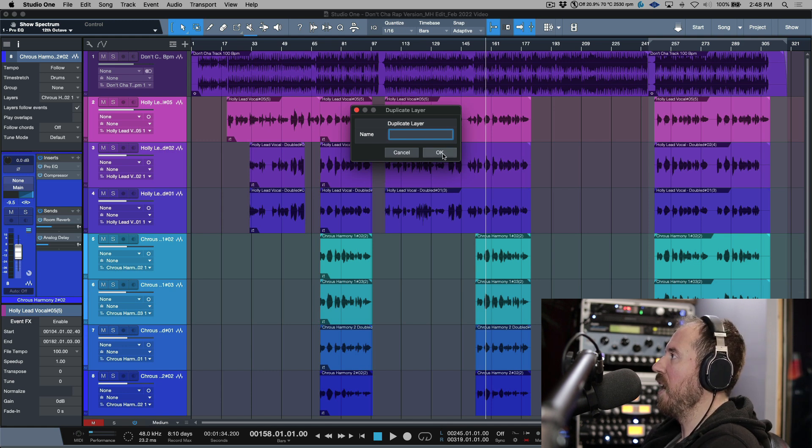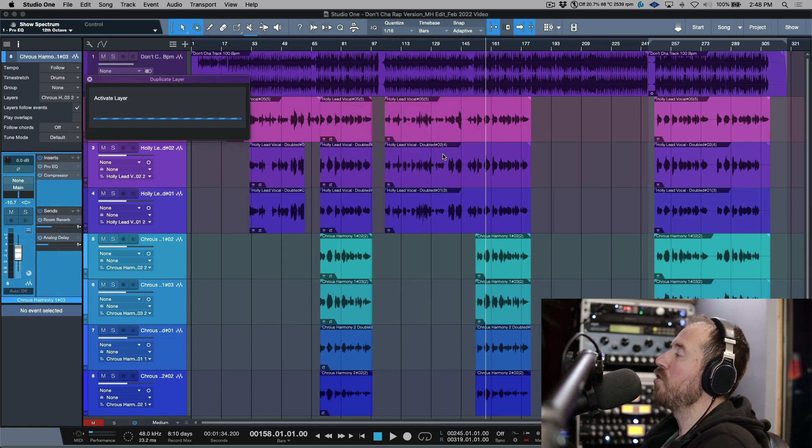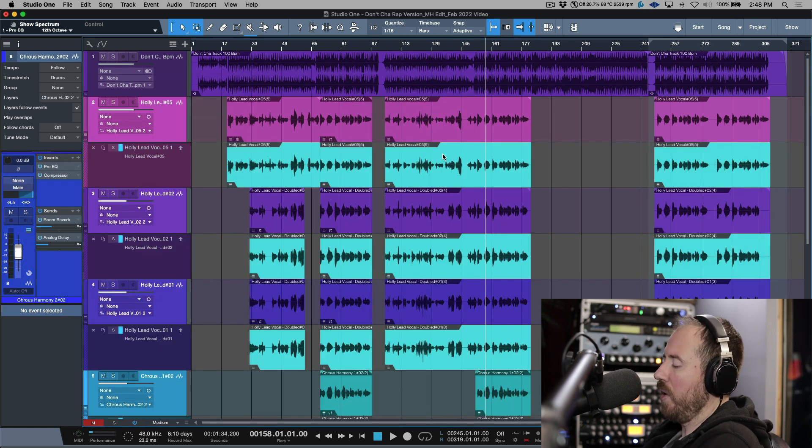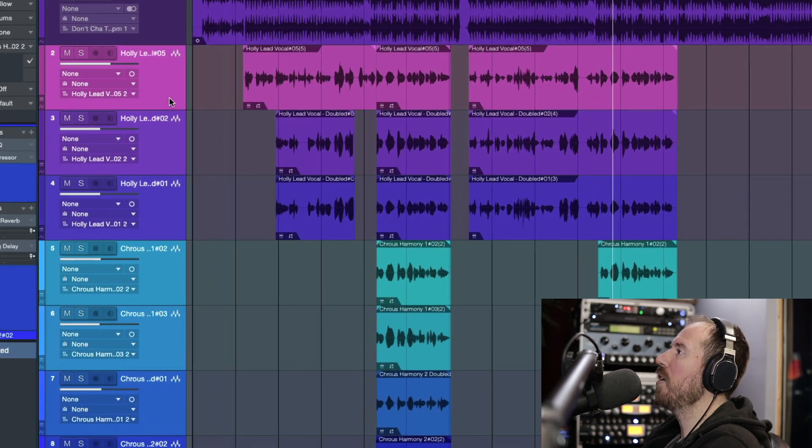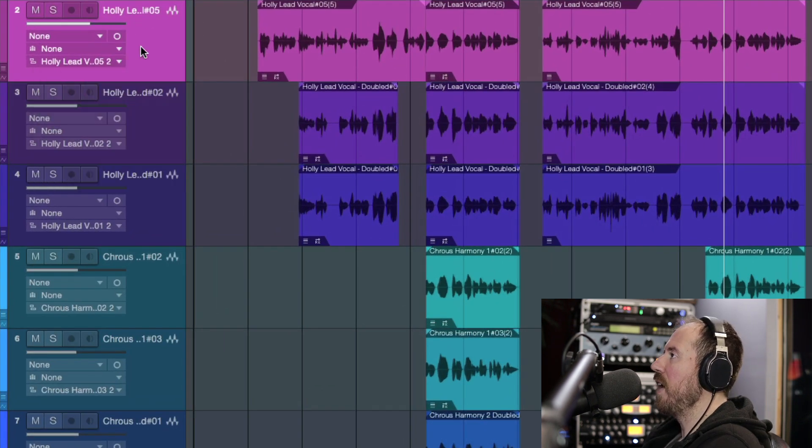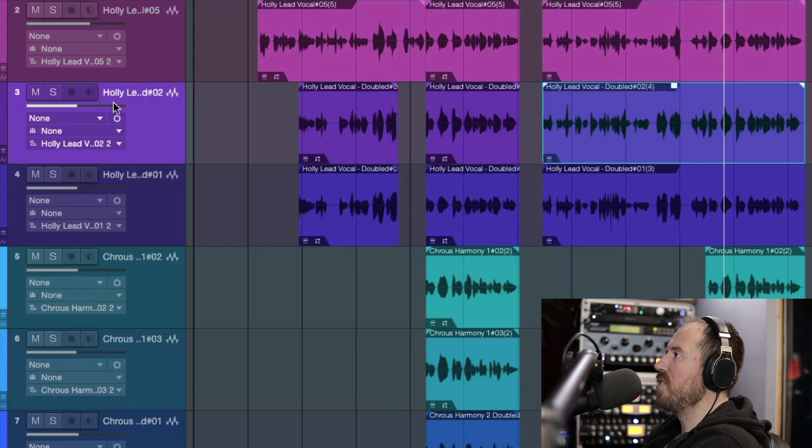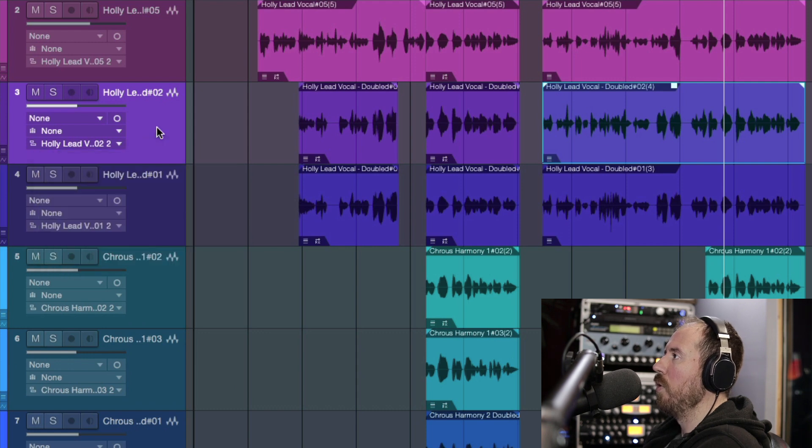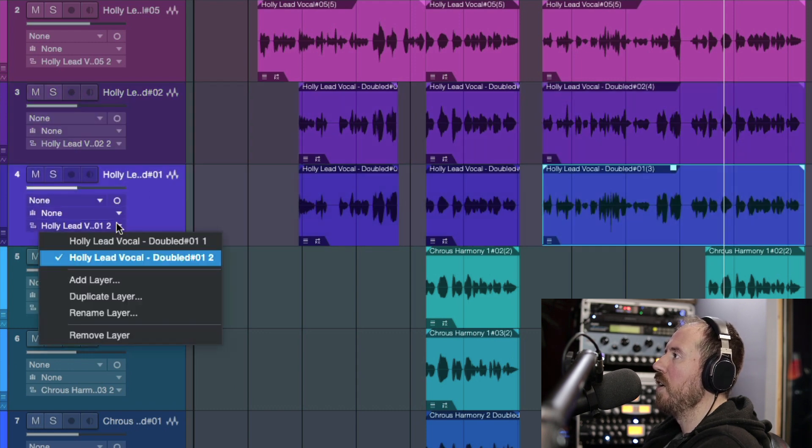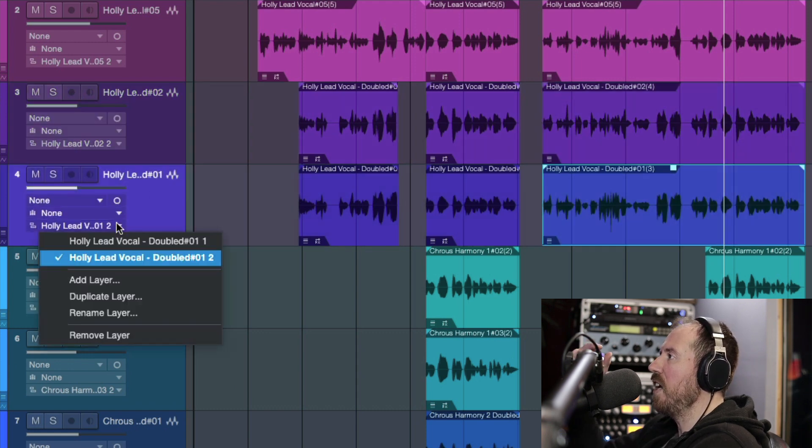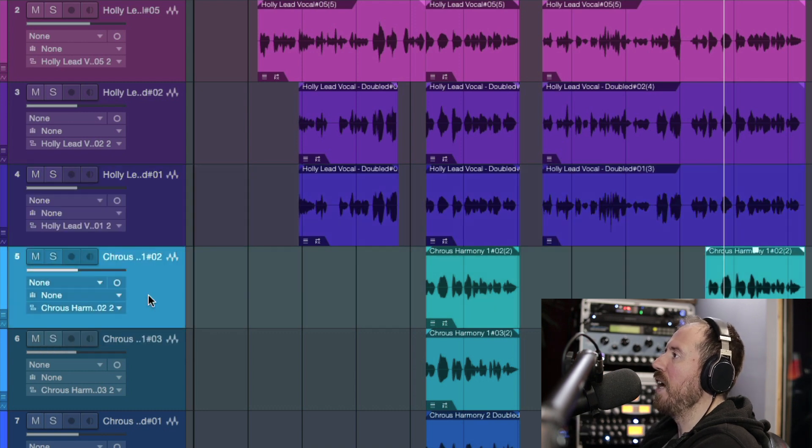So now Studio One is going to create a layer for each track. Now take a look at the actual layer names - they actually make sense in context to what we were working with. You can see that the actual layer name matches the track name and it has the number two appended as opposed to having the number one appended.